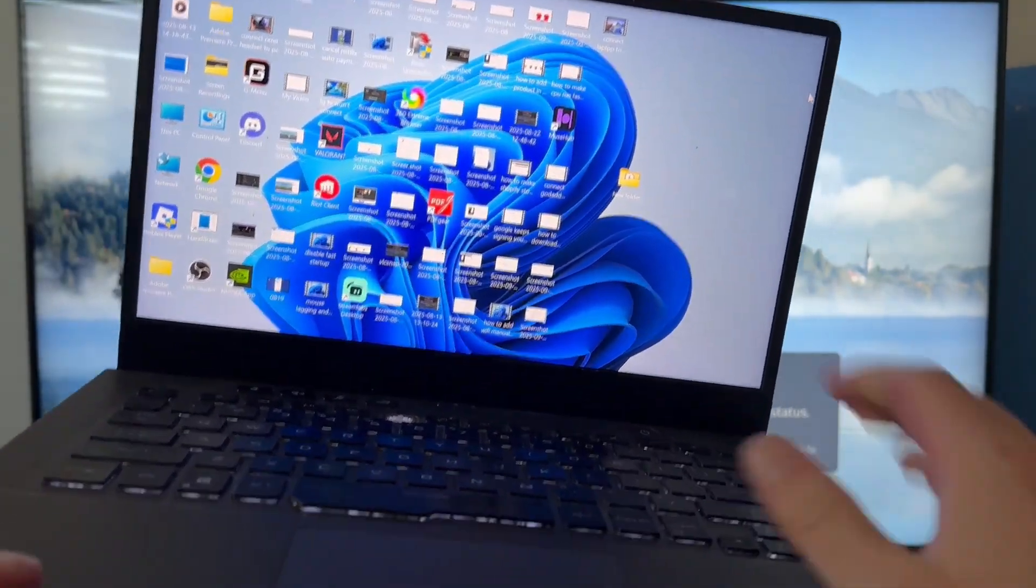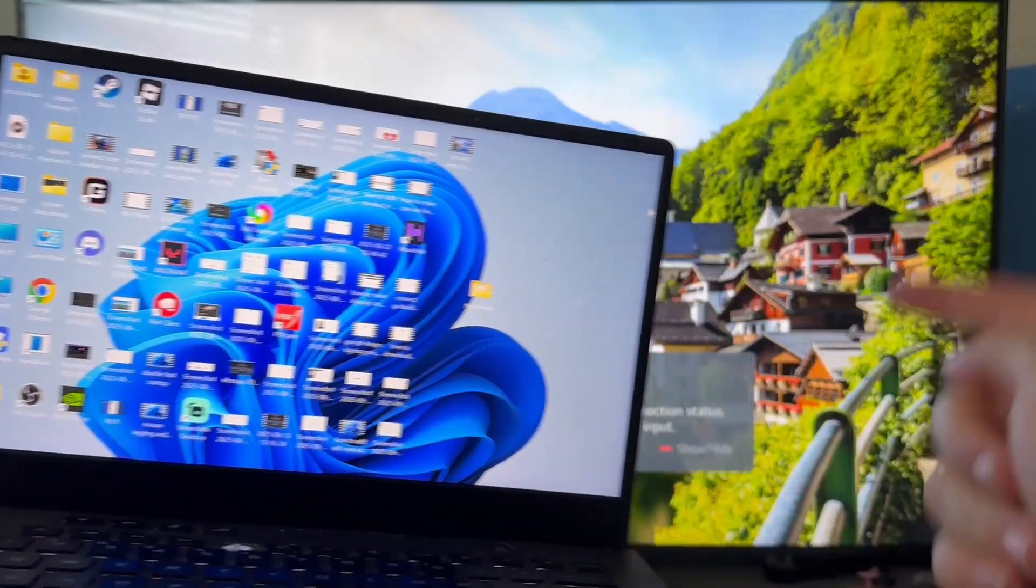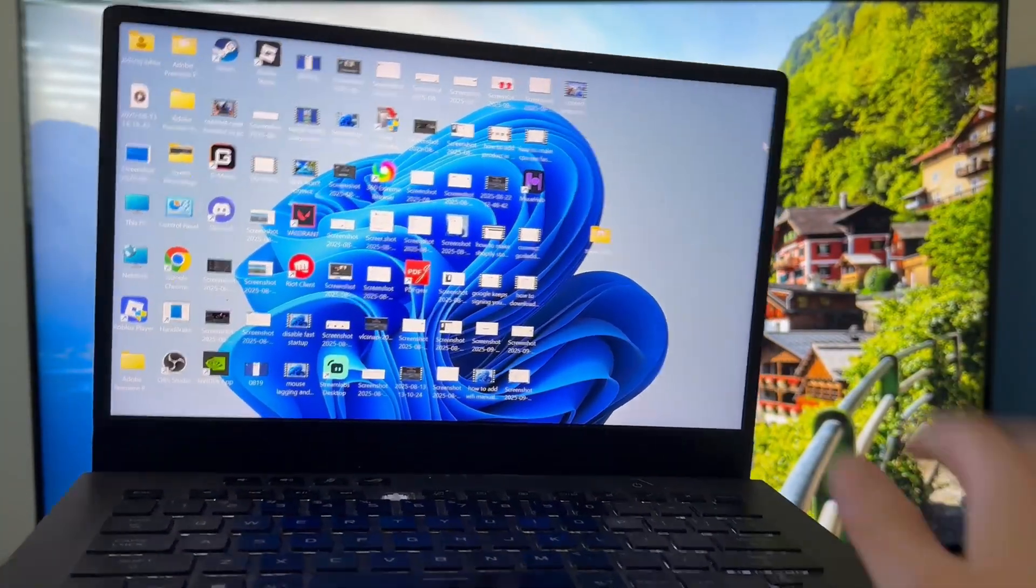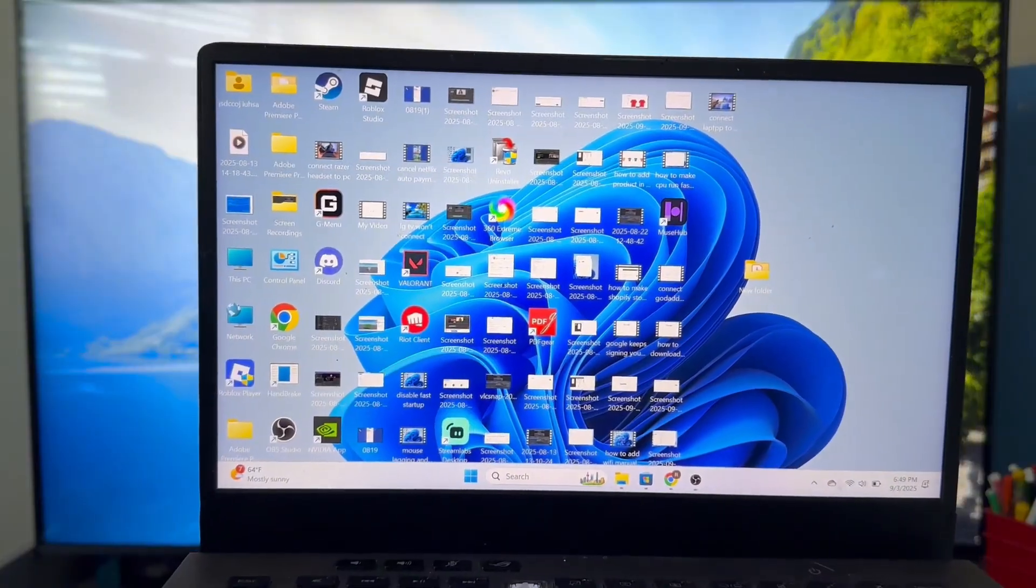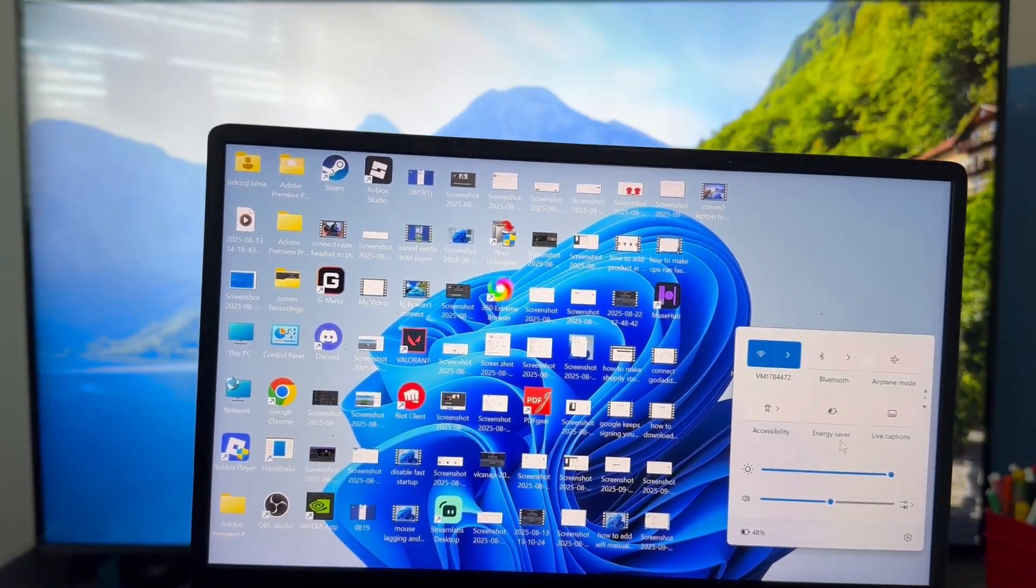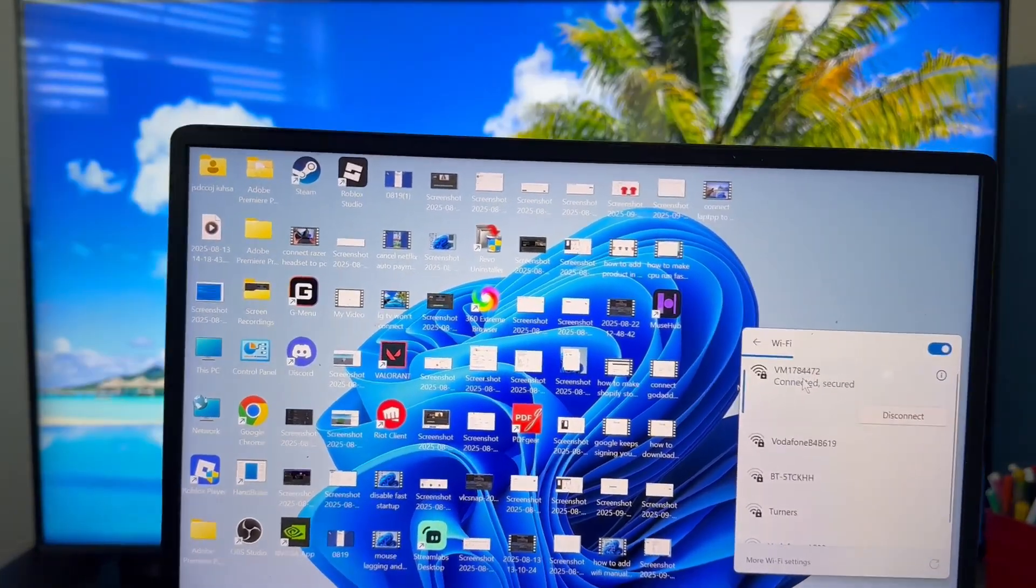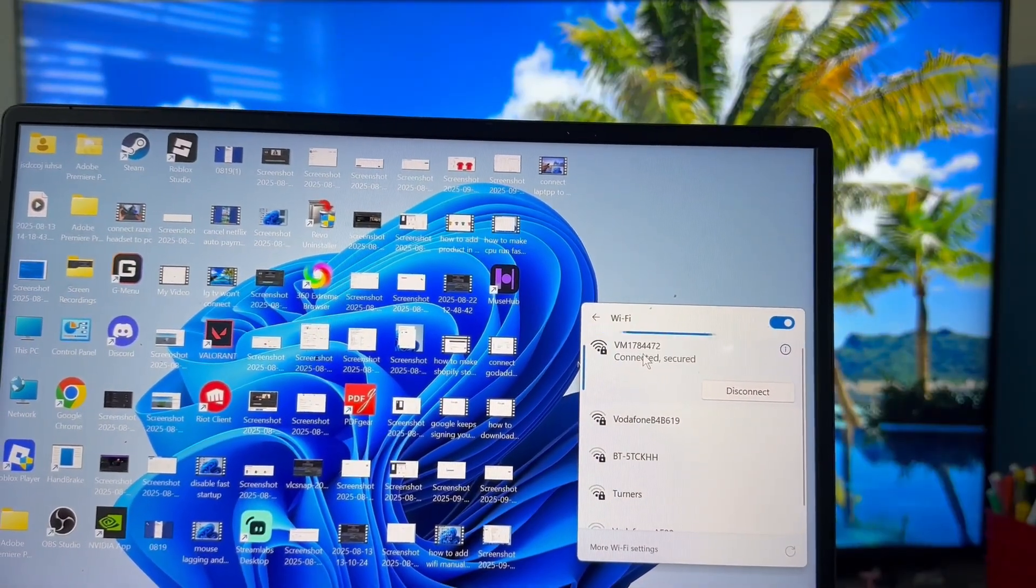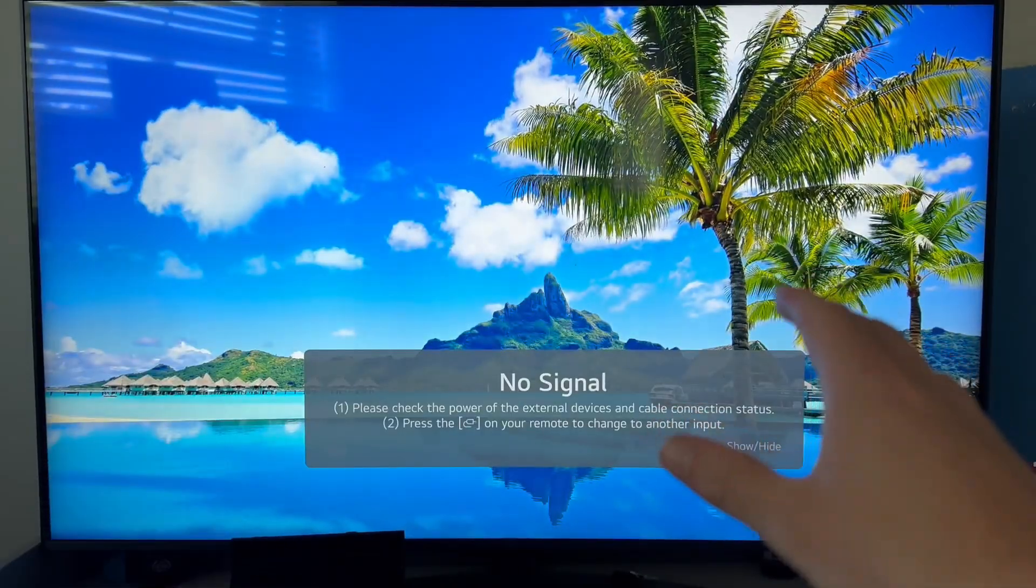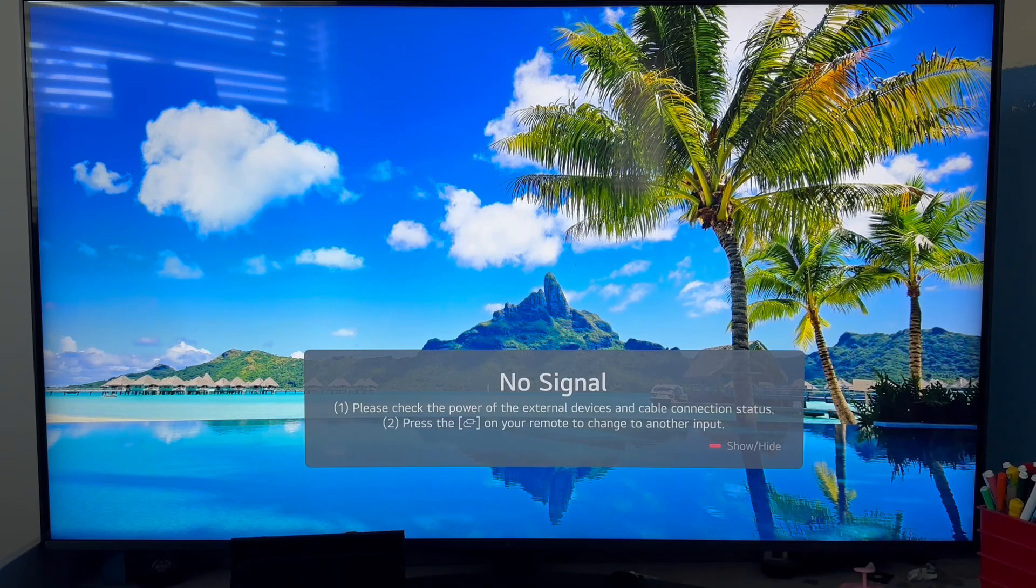The first thing we need to do is ensure that our television and our laptop are connected to the same Wi-Fi network. This is the most important step in order for this to work. You can see over on my laptop, I'm connected to this Wi-Fi here and I need to ensure that this is the same network I'm connected to on my television.